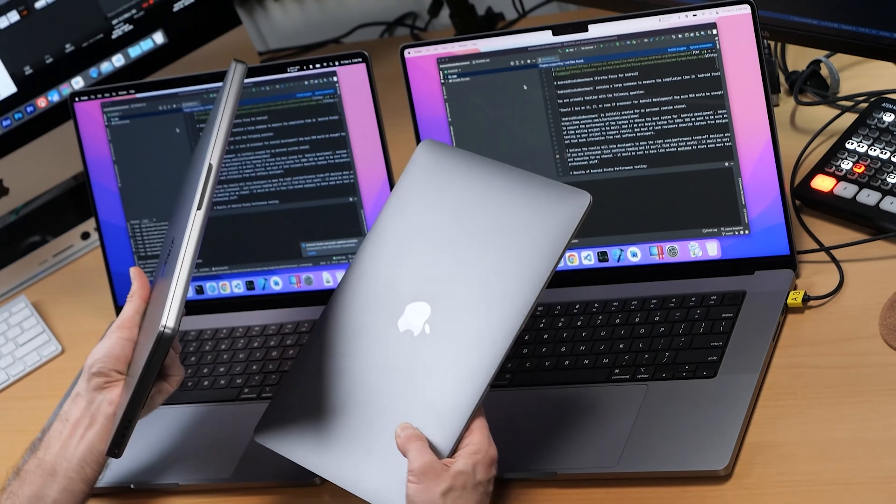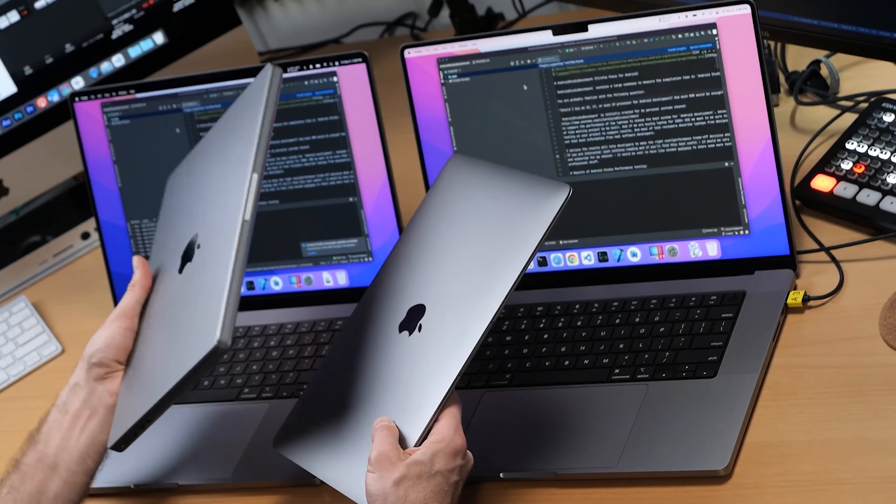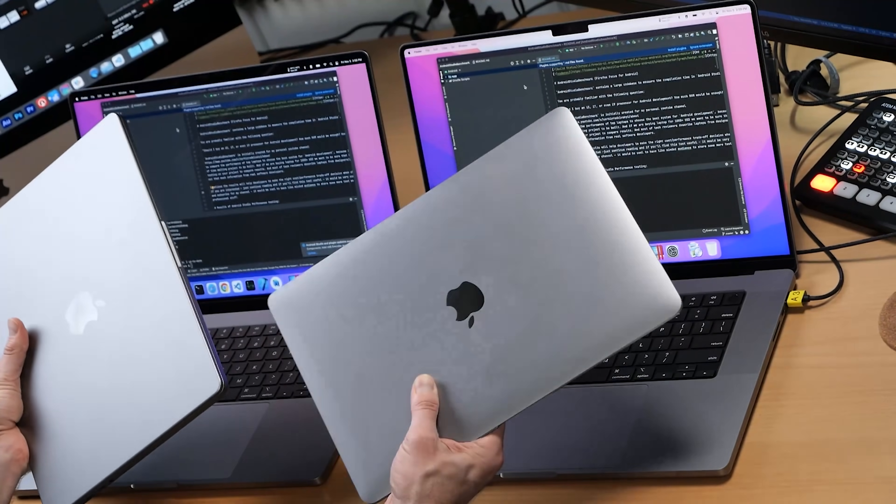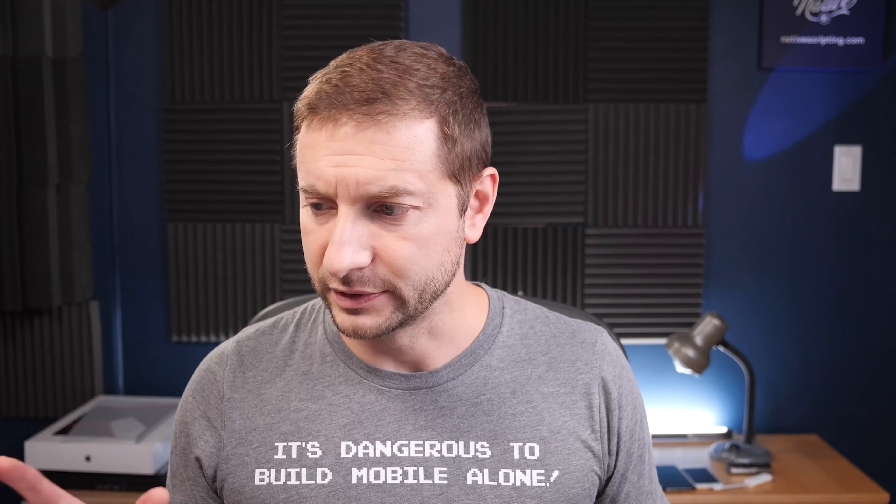I also have the 14-inch MacBook Pro with the M1 Pro chip, and my trusty M1 Air — that machine has really been kicking some butt. If you want to see this exact test racing those two machines, I'll leave a link in the comments. Now that we have some preliminary numbers, let's see how the battery was affected on these two machines.